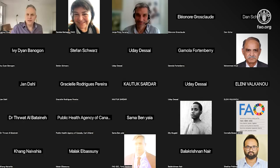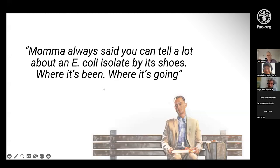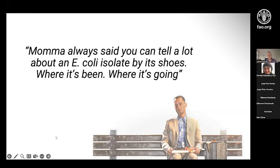Thank you for opening that up, Jordan. Hello everybody. So you heard the official title. Here's my alternative title: 'Mama always said you could tell a lot about an E. coli isolate by its shoes — where it's been and where it's going.' The idea is that by looking at accessory elements, particularly mobile genetic elements, we can start to predict what host an E. coli came from, regardless of where we isolated it.